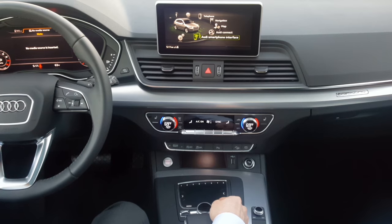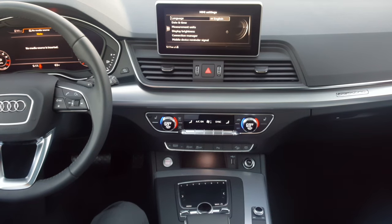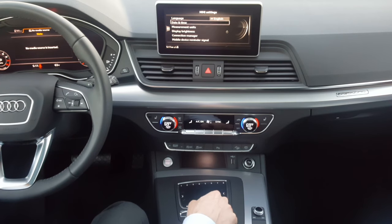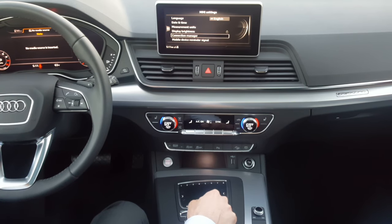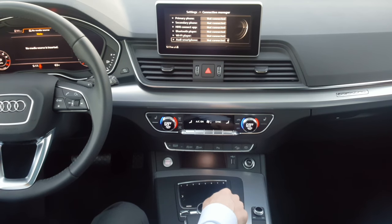Audi smartphone interface is further down. Audi supports iPhones and Android devices. For Android you need to download the Android Auto app; for Apple products you just plug it in. The rest of the vehicle settings are here — measuring units, date and time, display brightness, and more tech settings. You can go to connection manager and manually rearrange your phones and play around with settings for Audi smartphone.